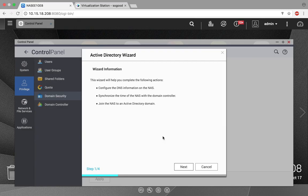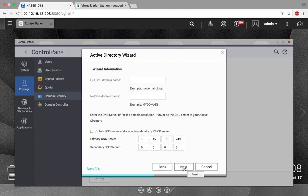Click Next. Here you're going to input the full DNS domain name, the NetBIOS domain name, and the DNS server IP address.